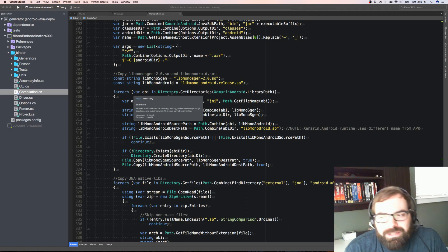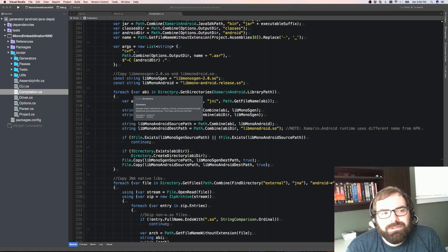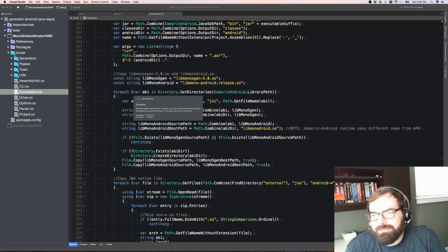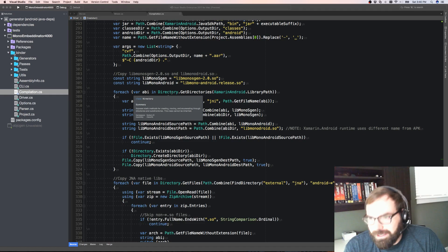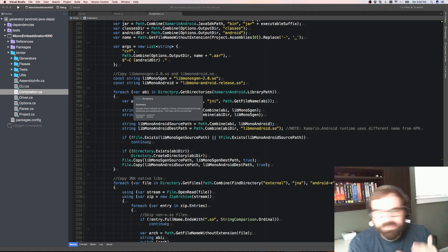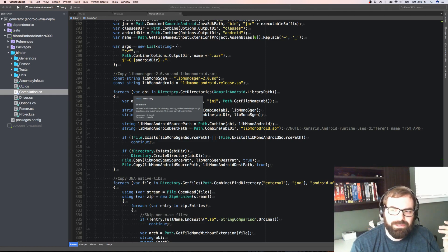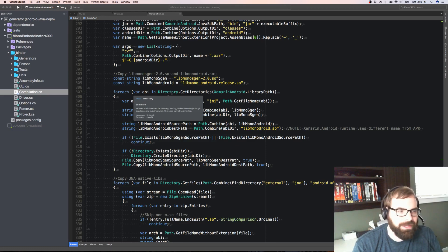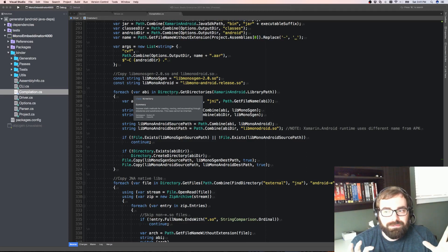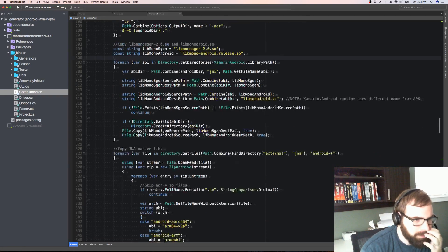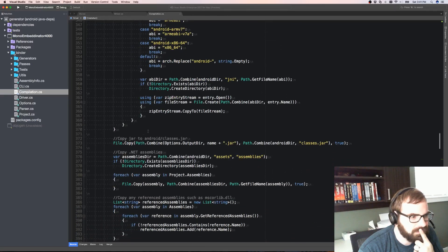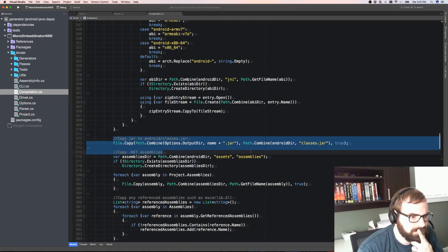JAR files and AAR files are just zip files. If your package name is like com.xamarin.hello, there'd be a directory called com, inside it a directory xamarin, a directory hello, and any compiled Java code is just in there as a .class file. So if you wanted to merge compiled Java code together, you could just put it all in one big zip - and that's kind of what we're doing.